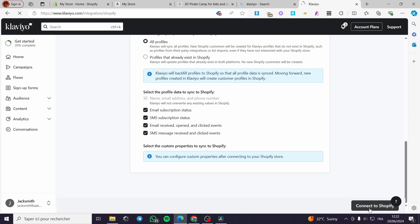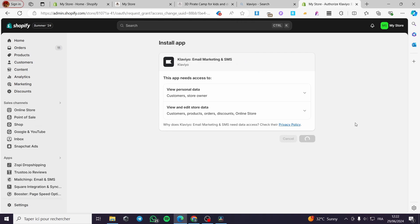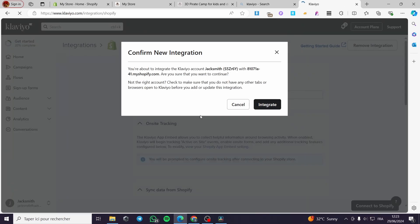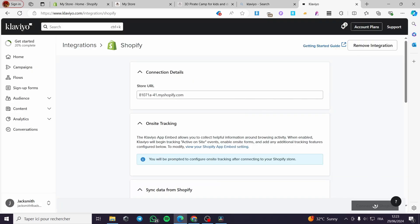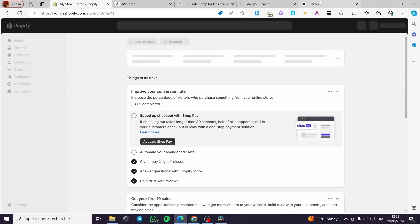Simply click 'Connect to Shopify.' The Shopify App Store will open up and give us the Klaviyo Email Marketing and SMS integration to install. Click 'Install' and wait a few seconds for everything to be installed, then confirm the new integration. We will wait and see if the connection is made — it will take a little bit of time. Going back to the Shopify store and refreshing the page, here we have it — the integration is added.